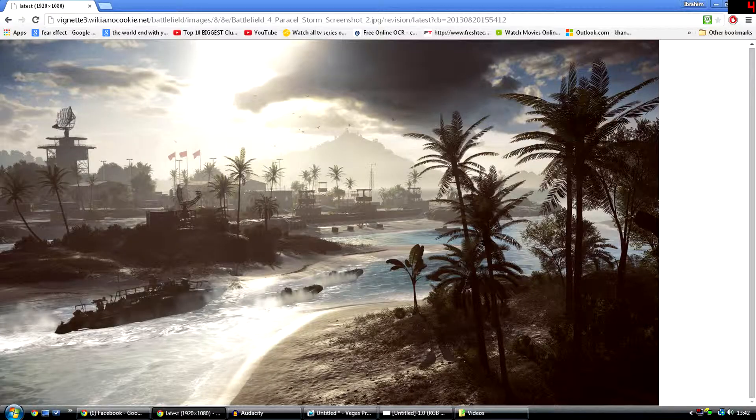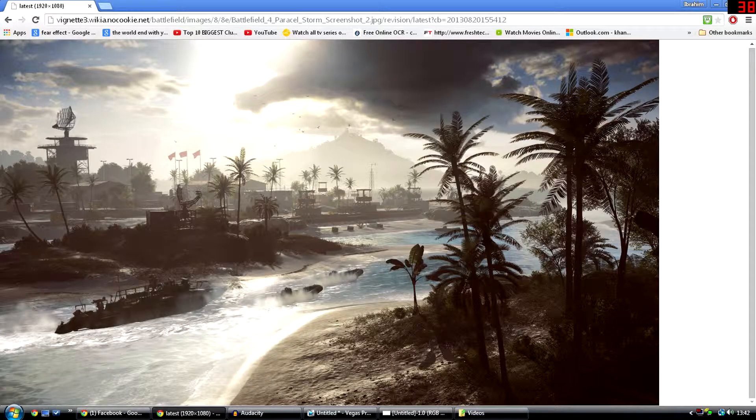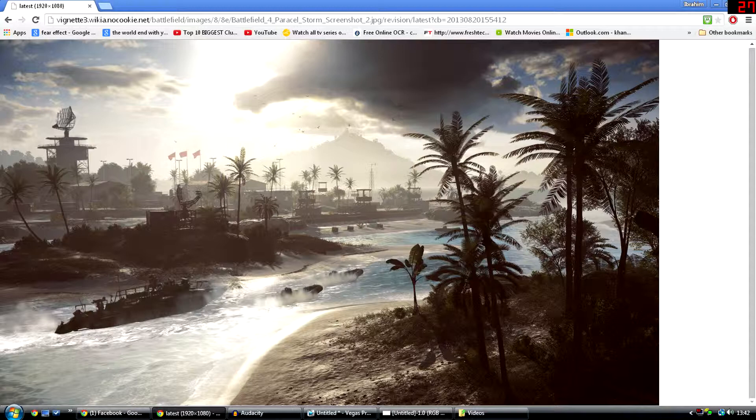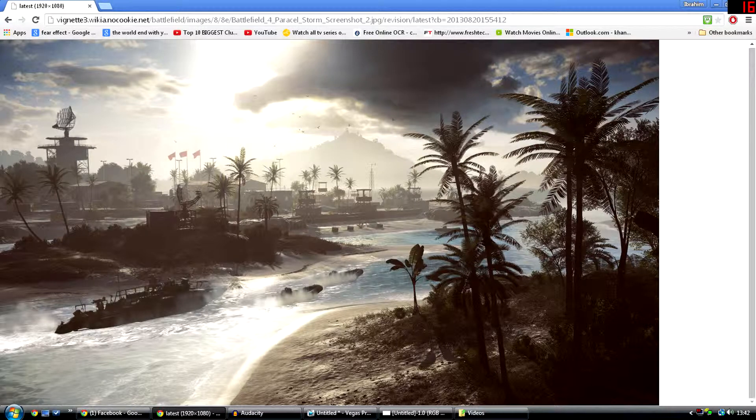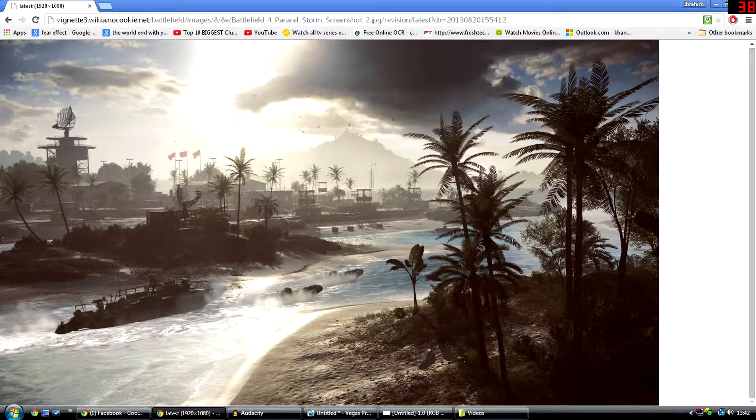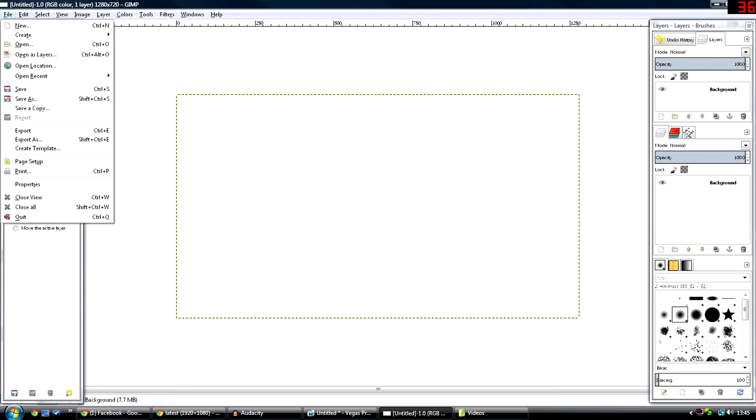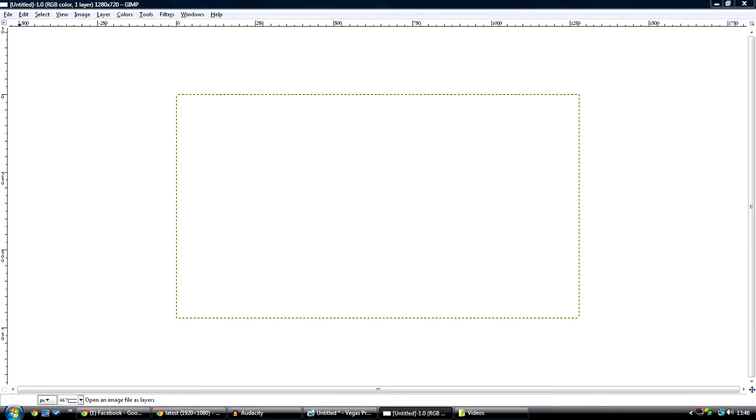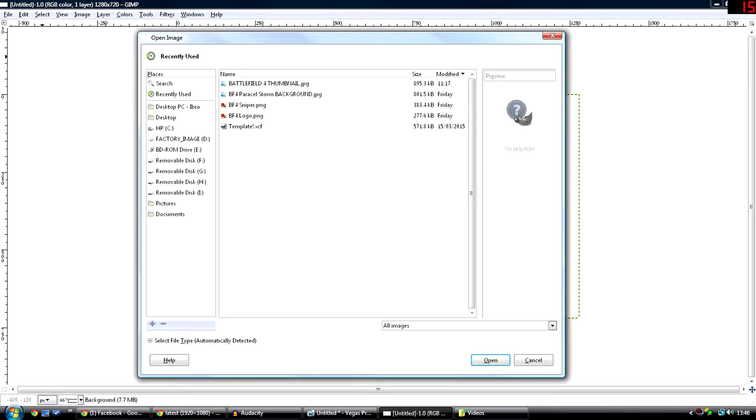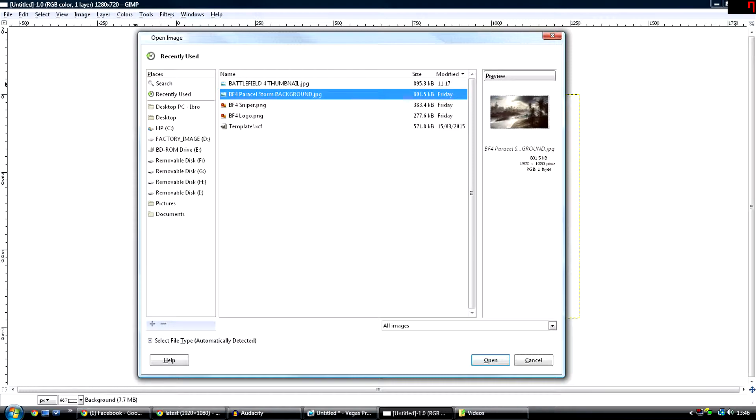Now that you've done that, you want to find the background of the game you played. Since mine was Battlefield 4, I'm going to find a Battlefield 4 map called Paracel Storm. To insert the background, go to File, Open as Layers, then find the background you've got and insert it in.